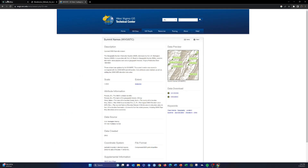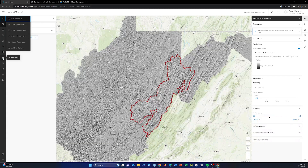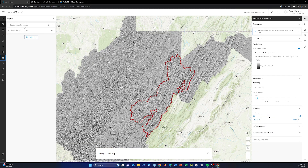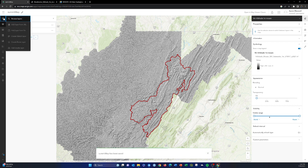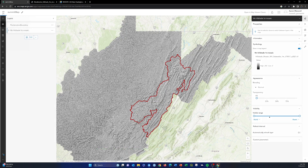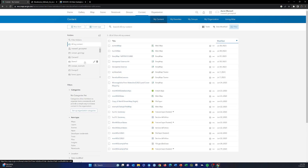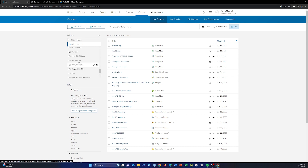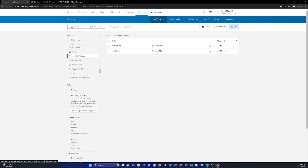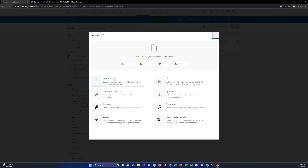Now let's figure out how to add that CSV to the map in ArcGIS Online. Let me go back to ArcGIS Online. First, I'll save my map. Rather than using 'Add Layer from File' inside the map viewer, I'm going to go back to my content and make sure I'm inside my folder for this set of videos. Then I'll click 'New Item' and drag that layer from my local drive into this window.